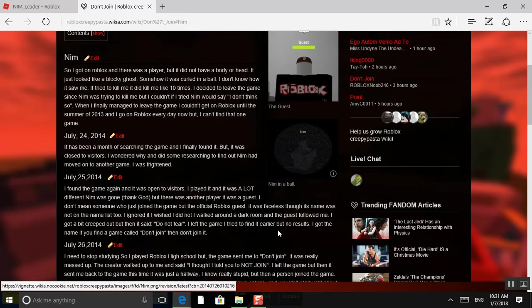But there was another player. It was a guest. I don't mean someone who just joined the game, but the official Roblox guest. It was faceless, though its name was not on the list too. I ignored it, and I wished I did not. I walked around a dark room, and the guest followed me. I got a bit creeped out. But then it said, do not fear. I left the game.